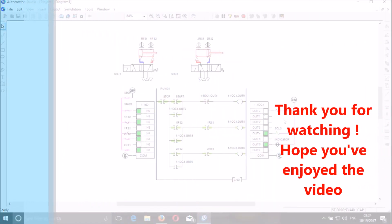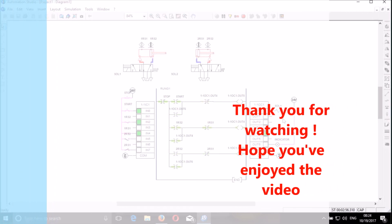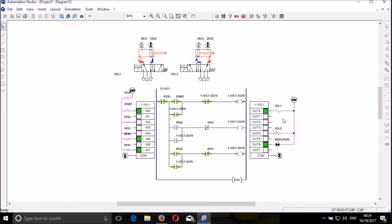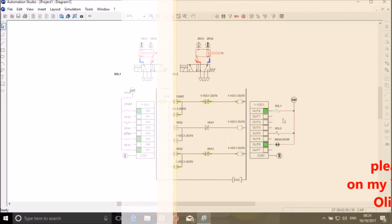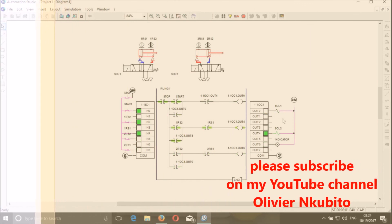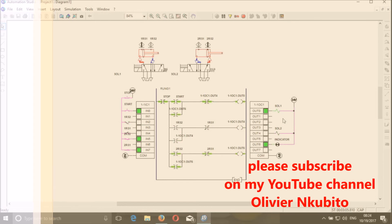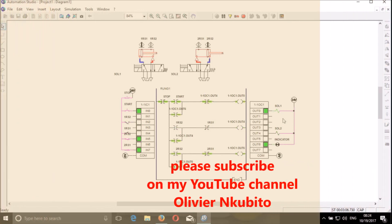Thank you guys for watching my video. Once again I appreciate what you are doing. Just subscribe and share with your friends. I am very sure that you would like to upgrade your knowledge and the program.